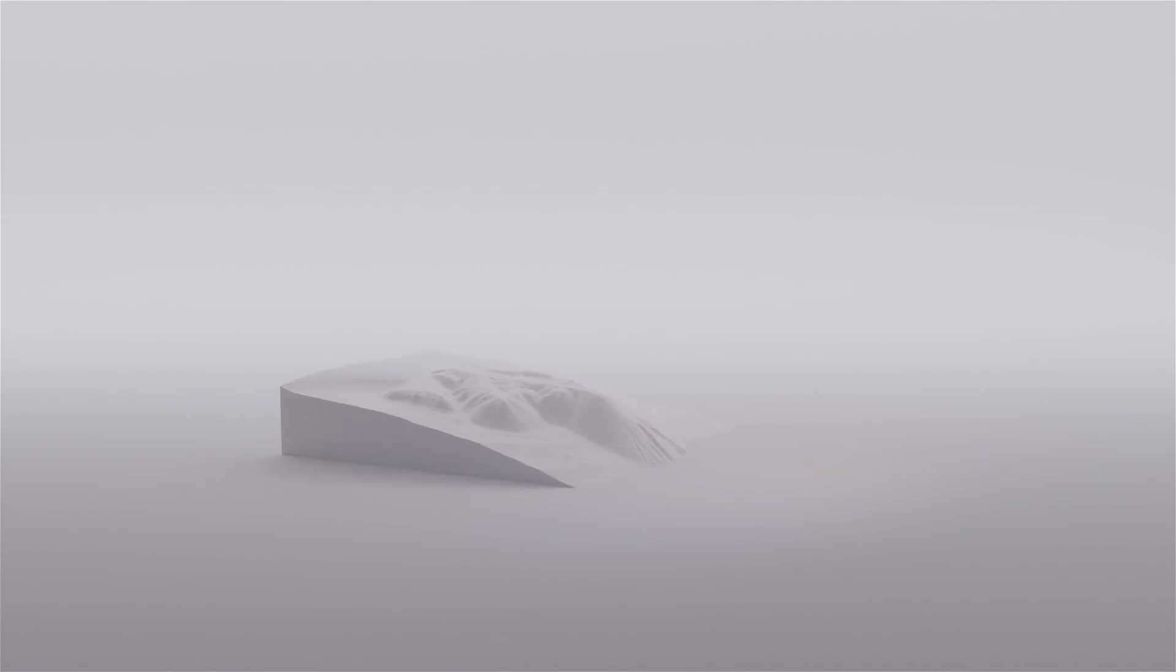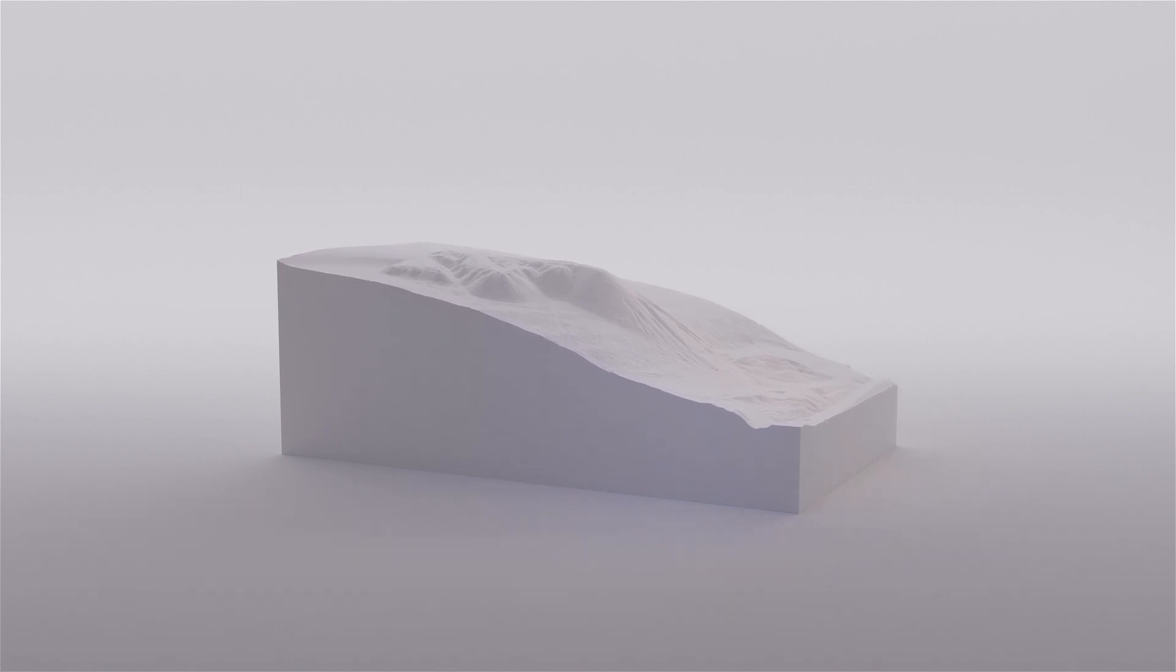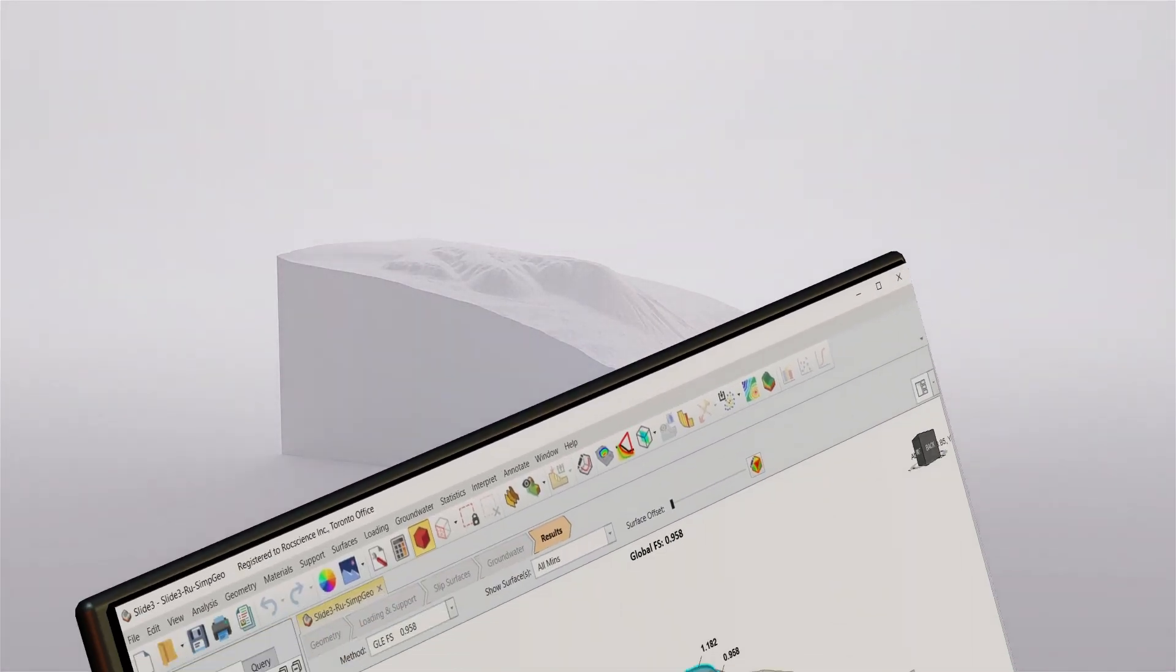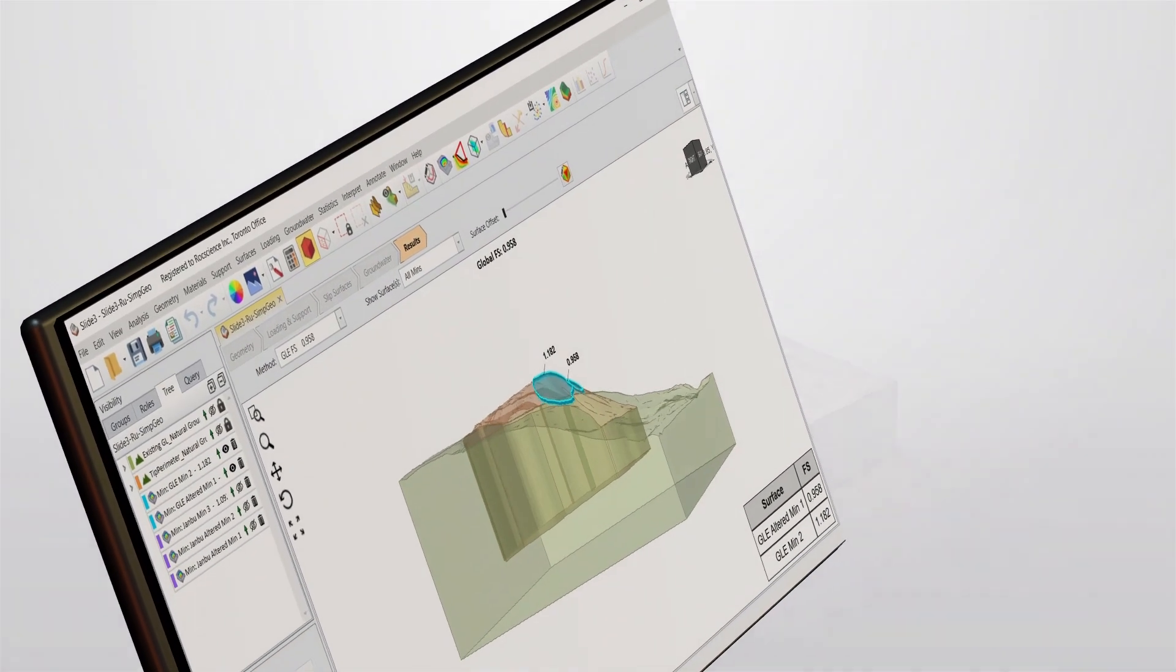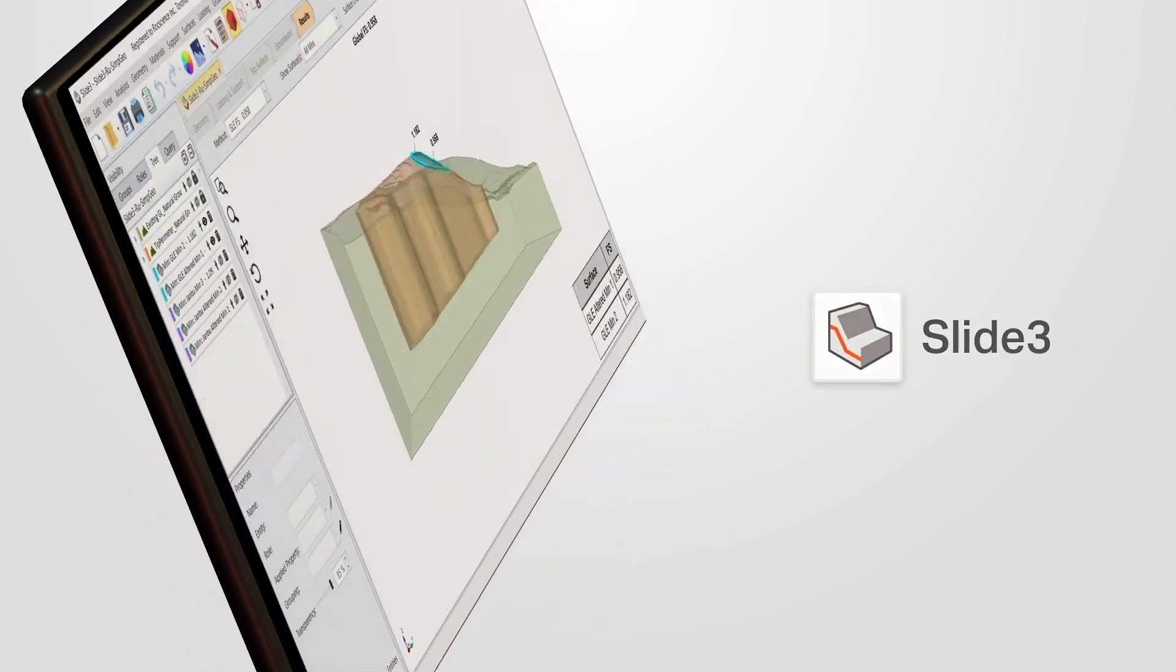Working with large volumes of point cloud data can often result in a time-consuming process to create your surfaces. RockScience tools like Slide3,